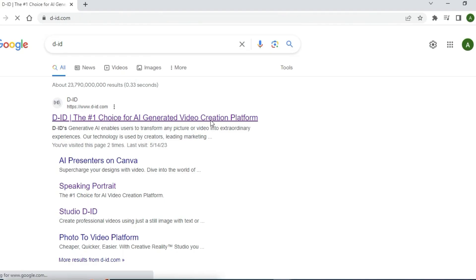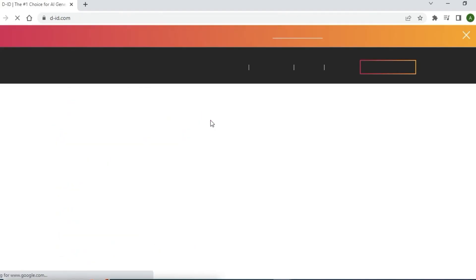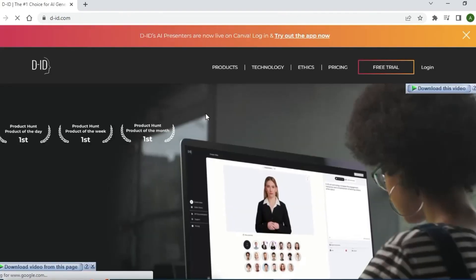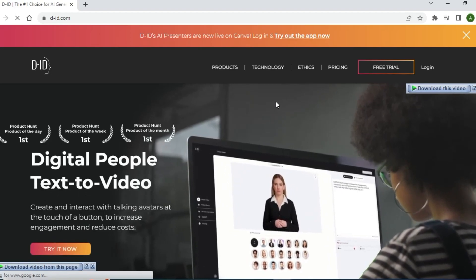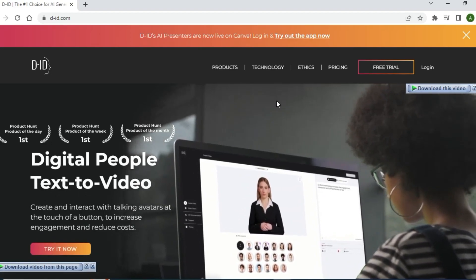After that you have to create your ID. You can create your ID. It's a very simple process.